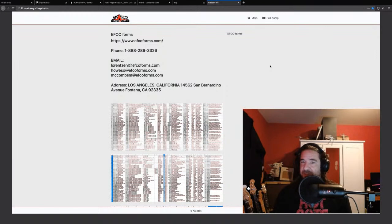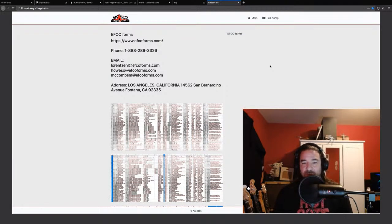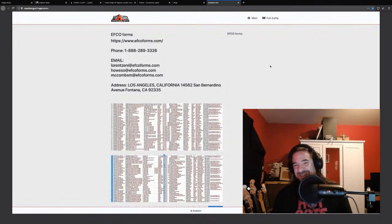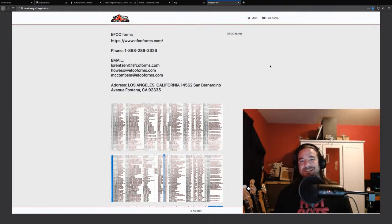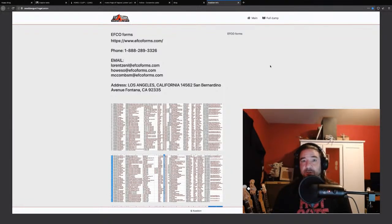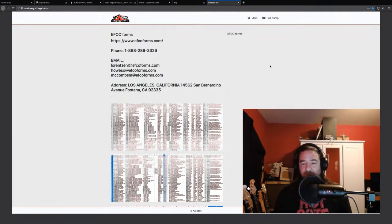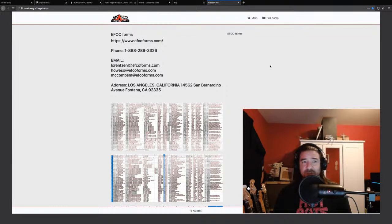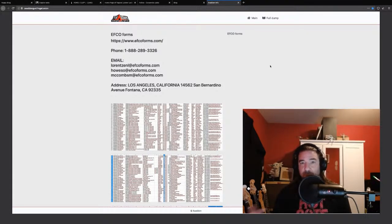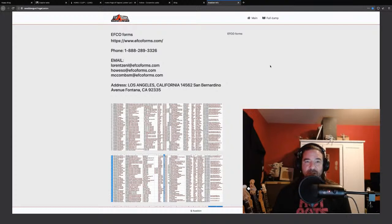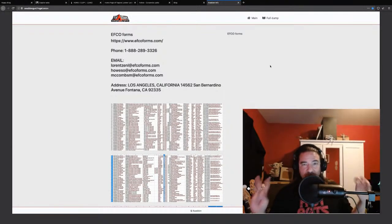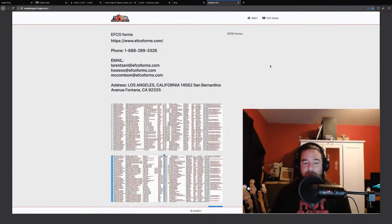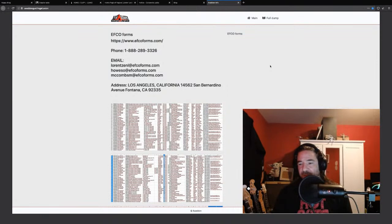So we're going to go through several ransomware families and then we'll talk about some statistics. Let's go ahead and take a look, because these things are often pretty interesting and not everyone has seen these sites or knows how to get to them. A lot of them are onion based or require the Tor browser, but that's not always the case.